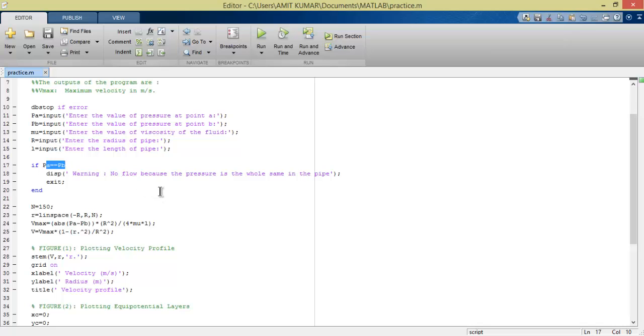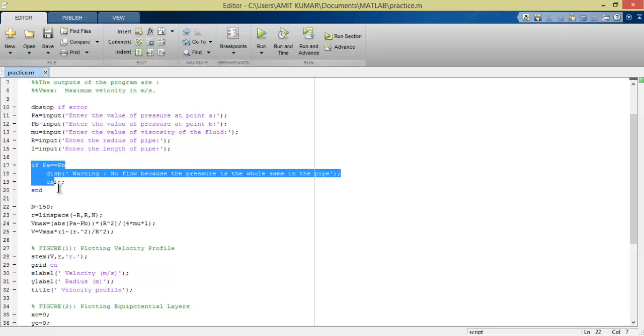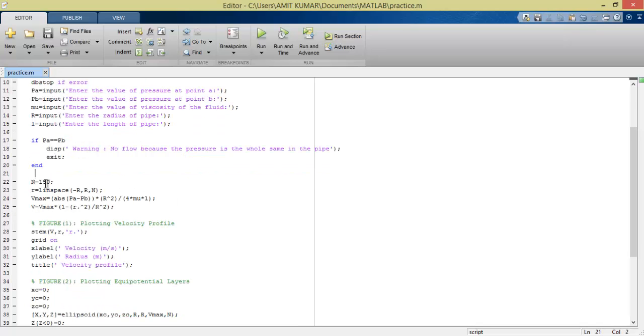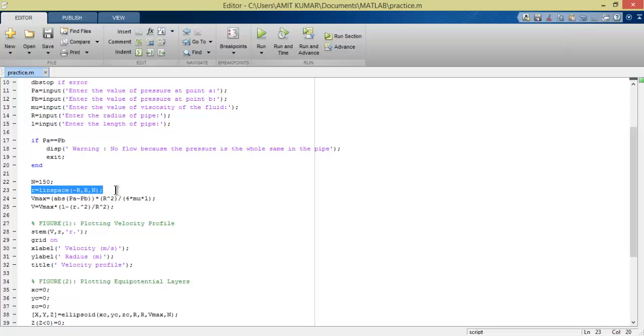So we put this condition: if PA equals PV, show an error, because it would just show a single line and not the velocity profile of the graph.